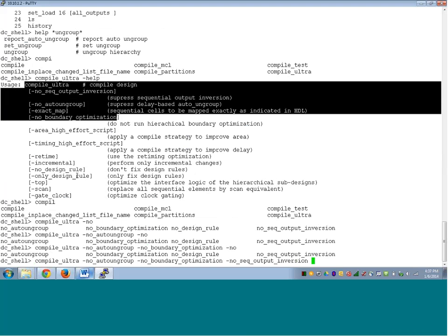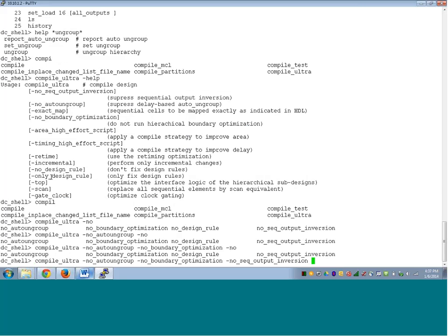In the next few lecture sessions we will see in detail what each of these options means. Meanwhile, when you want to do a simple synthesis without scan and without any sophisticated optimization technique, this is the command to use: compile_ultra minus no_seq_output_inversion minus no_boundary_optimization. You could use no_design_rule and only_design_rule to control incremental or multipass synthesis. For one-pass synthesis this is the basic command.